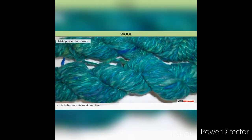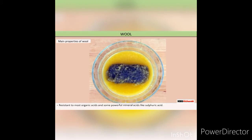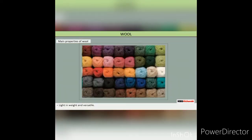It is bulky so it retains air and heat. It is made up of keratin, resistant to most organic acids and some powerful mineral acids like sulphuric acid, and is light in weight and versatile.